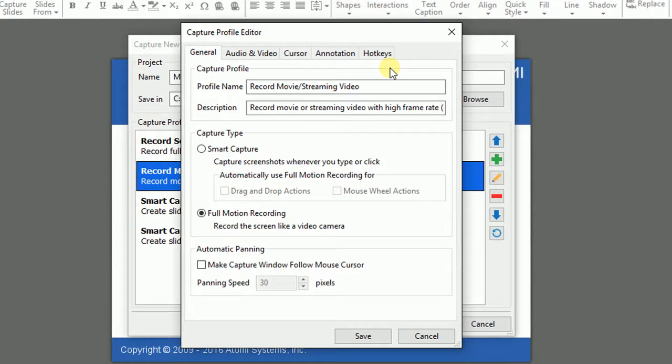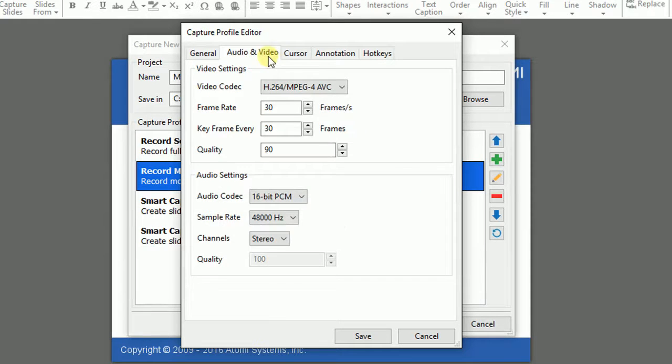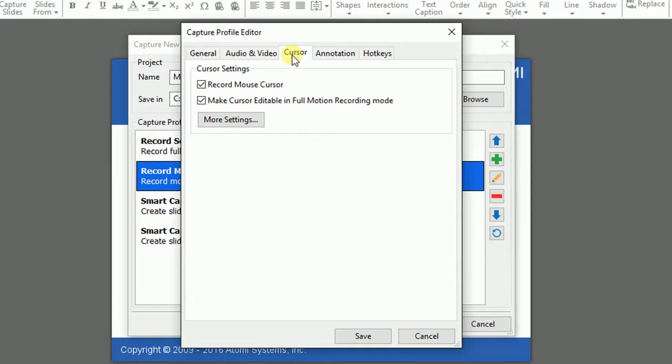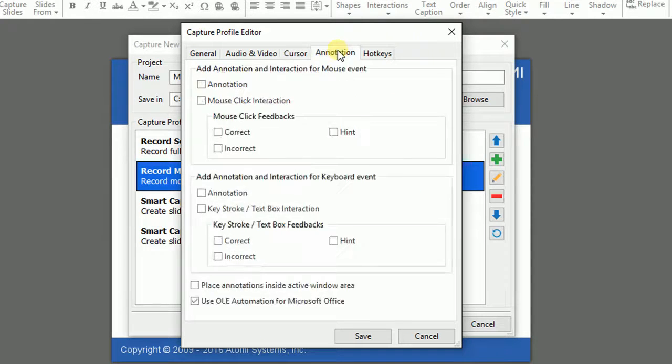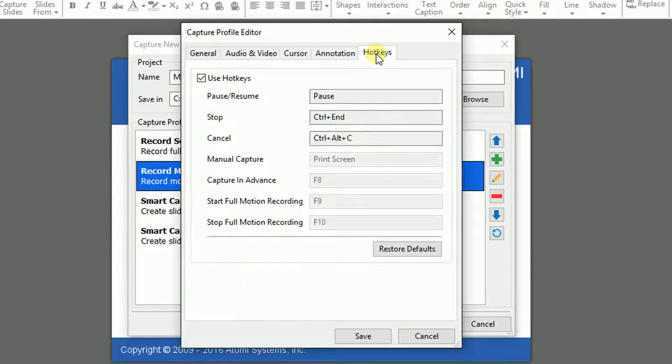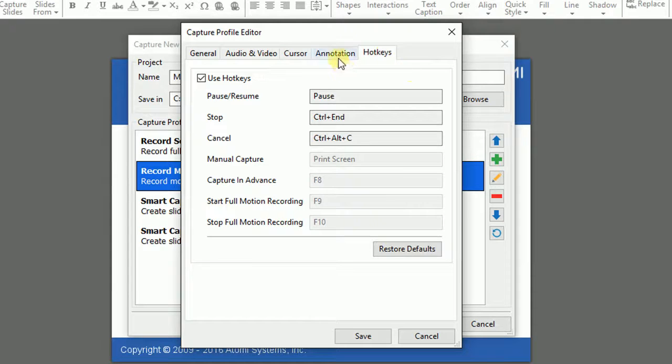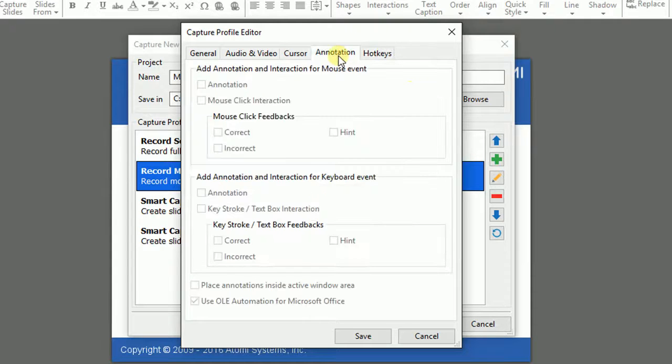This window has five tabs containing settings for general, audio and video, cursor, annotation and hotkeys. The annotation tab will only be activated when you select one of the two smart capture profiles.